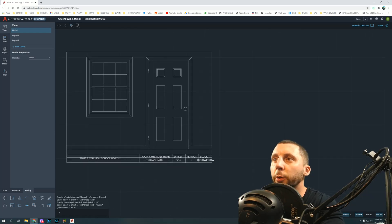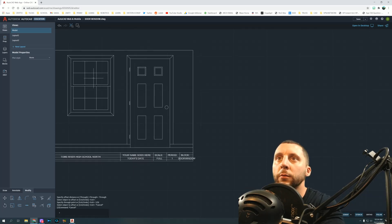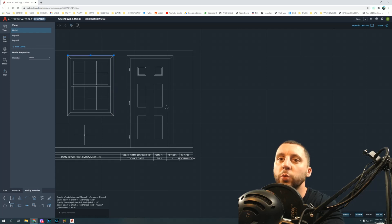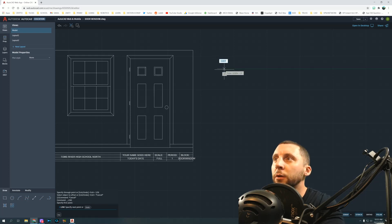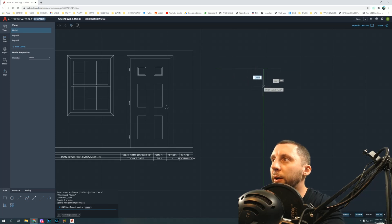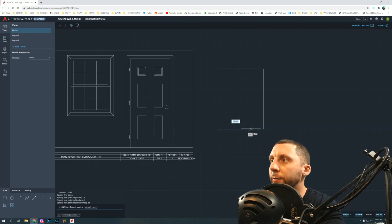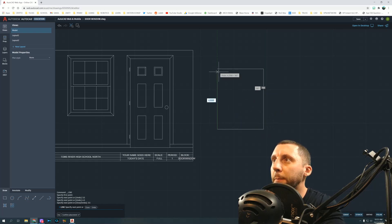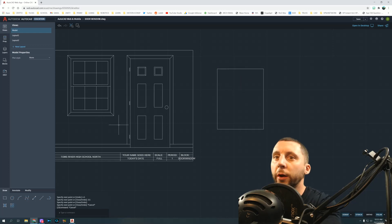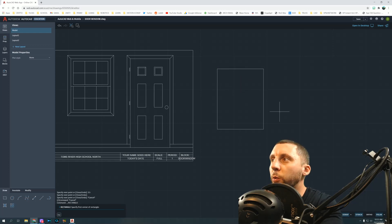The window starts with a 4.5 by 3.5 box. You can do this one of two ways — I suggest the second way. The first way is to use lines: go 3.5, stay on the green line, go 4.5, then 3.5, and close. The second way is to use a rectangle — click anywhere on the screen.